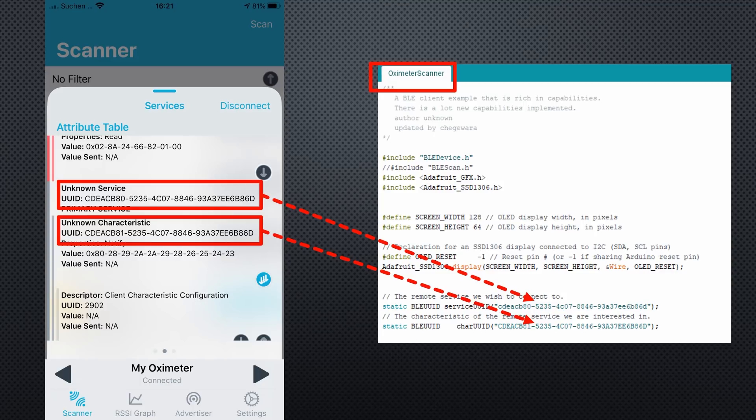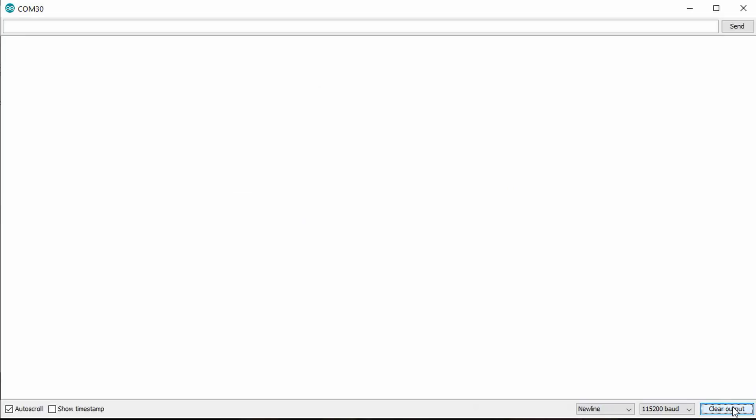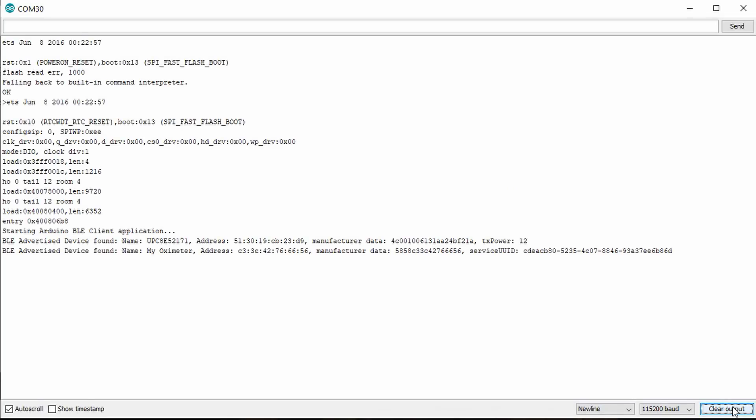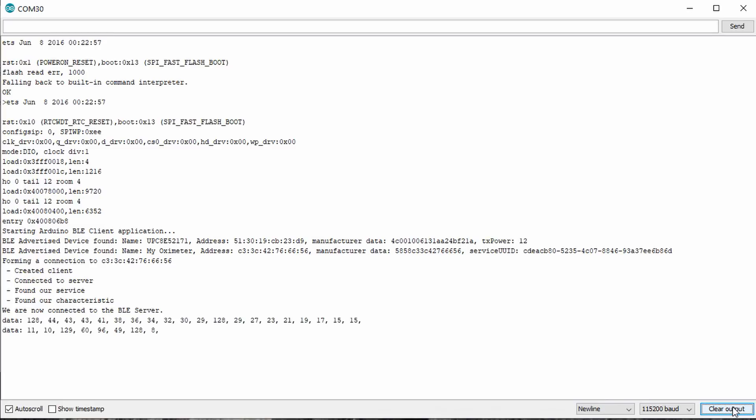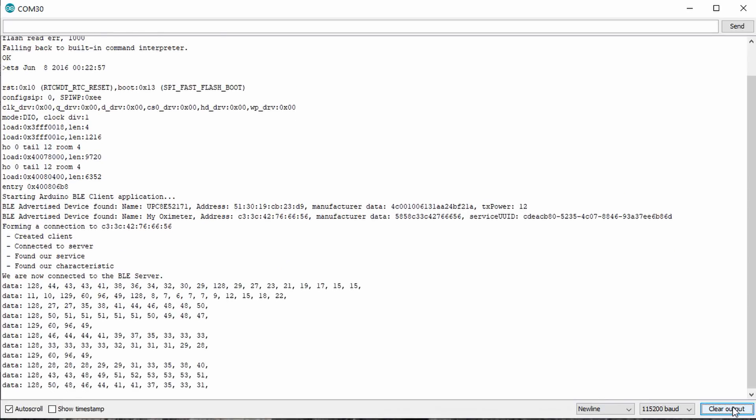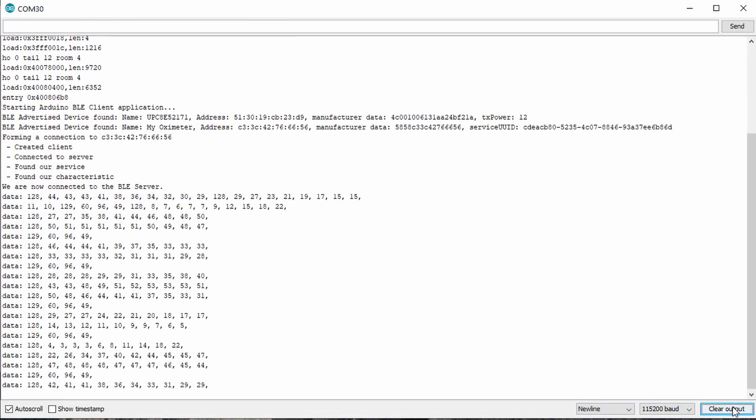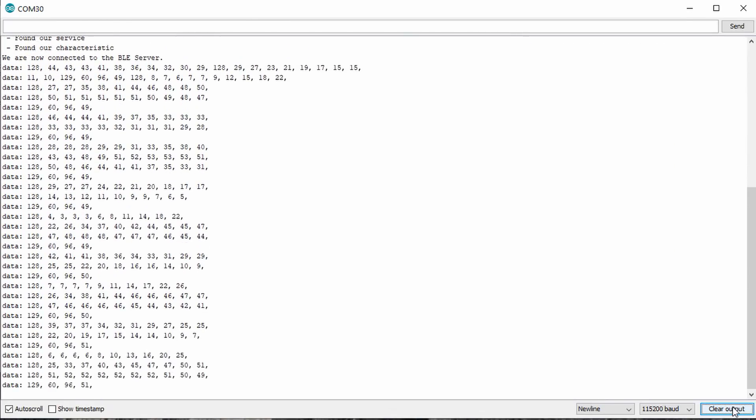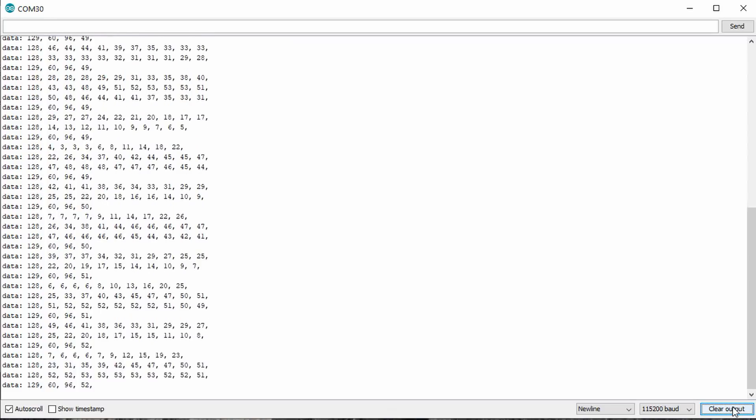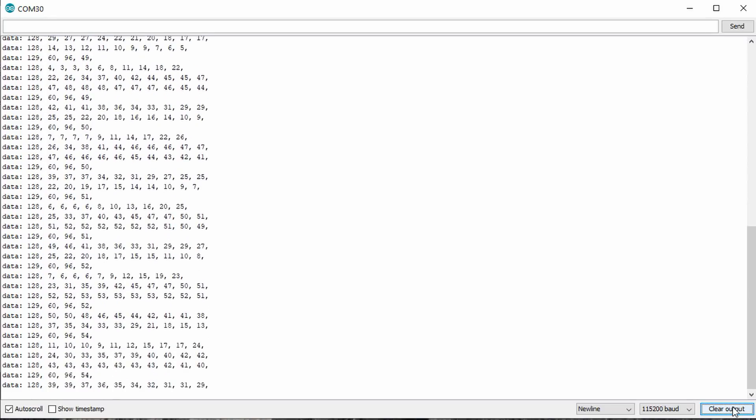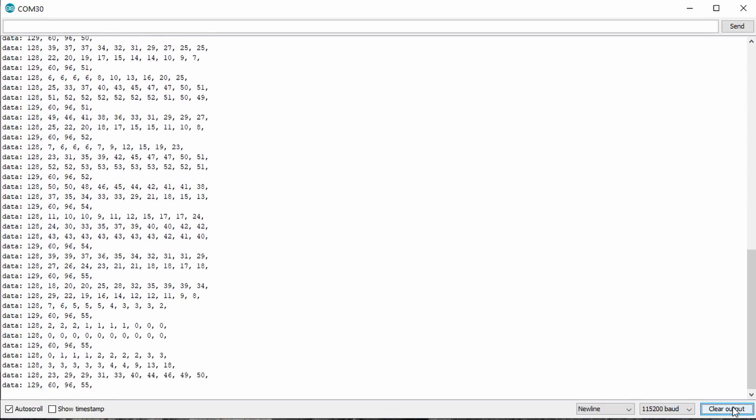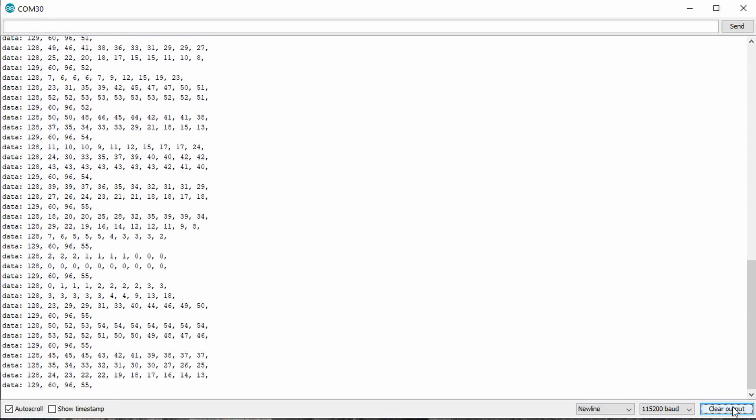If you start your ESP with the oximeter off, it searches for a service. Then, switch your oximeter on and reset the ESP. Now, it should show some values like that. Pay attention, if your oximeter is connected to another device like your smartphone, it will not connect to your ESP32.